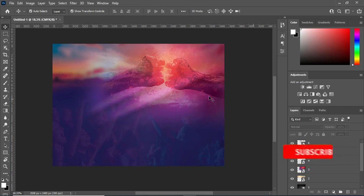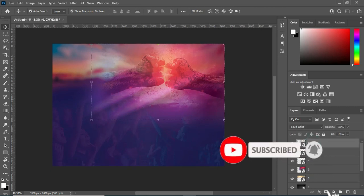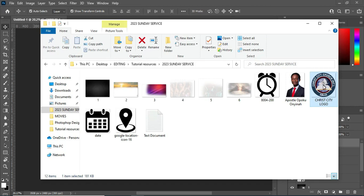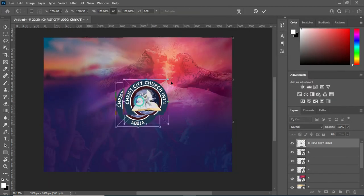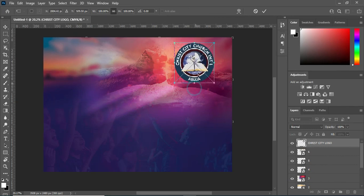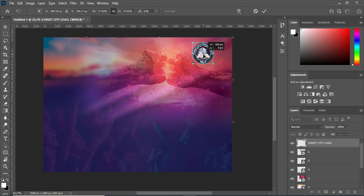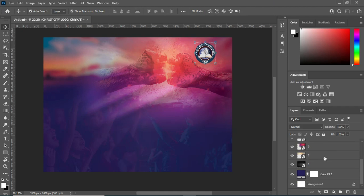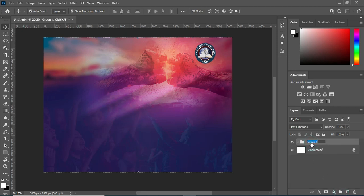After we are done with this one, the next thing I'm going to do is bring my church logo, then position it somewhere around here. Now before we move to our text, I'll lock this one then group it as my background. Okay, then we proceed.